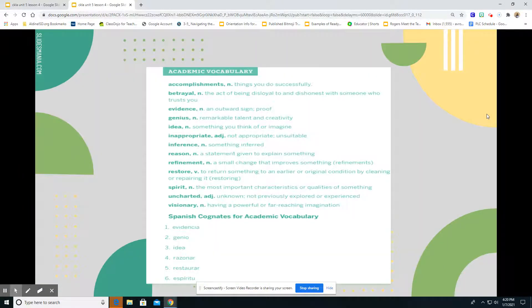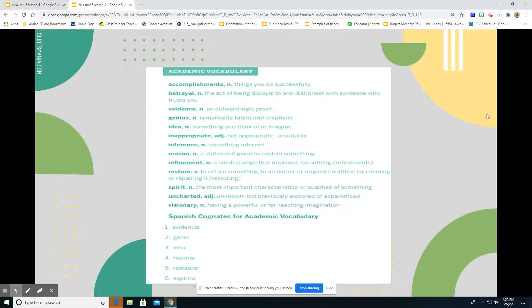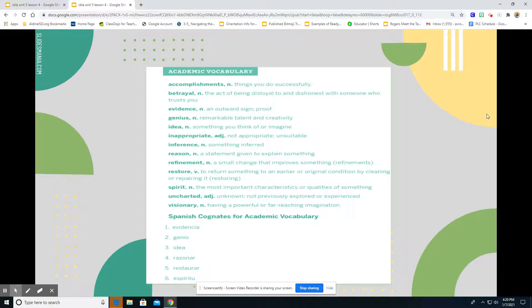Boys and girls, we have a few academic vocabulary words that we need to review. The first one is accomplishments. We've seen that consistently through our lessons. Accomplishments means things that you do successfully. Maybe an accomplishment is that you passed your test, your star test from last year, or maybe you got a black belt in karate. Those accomplishments are things that you have accomplished over time.